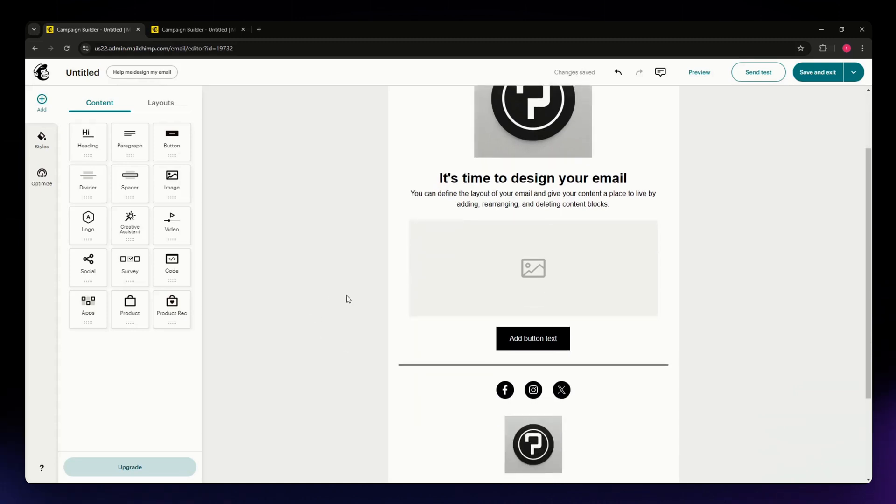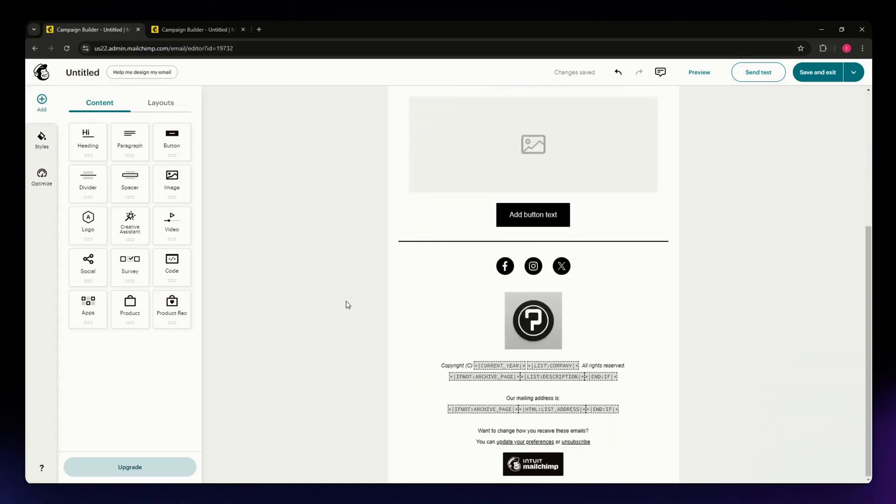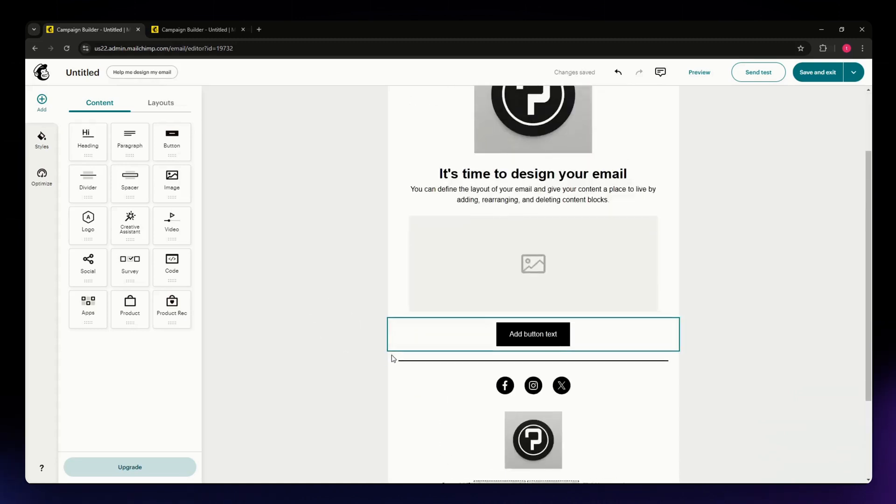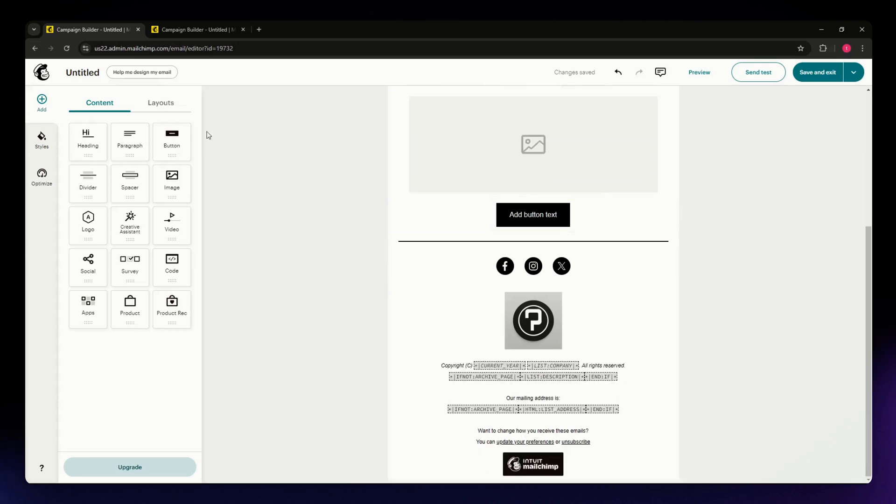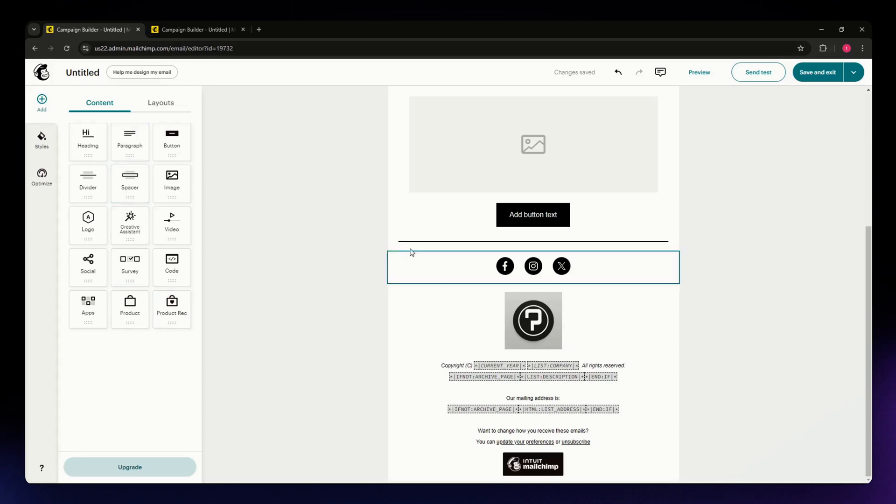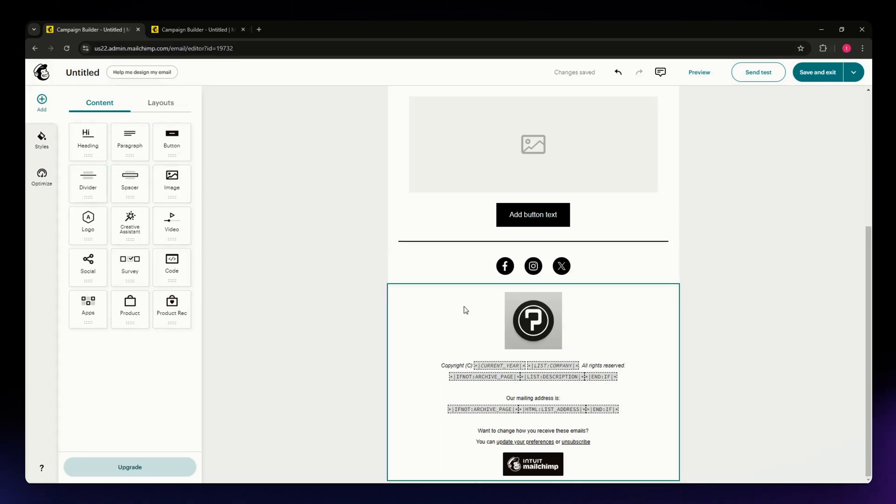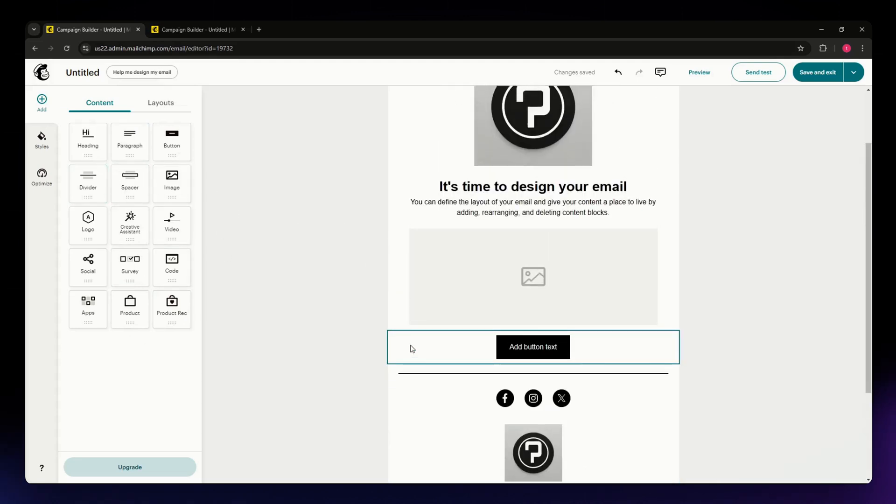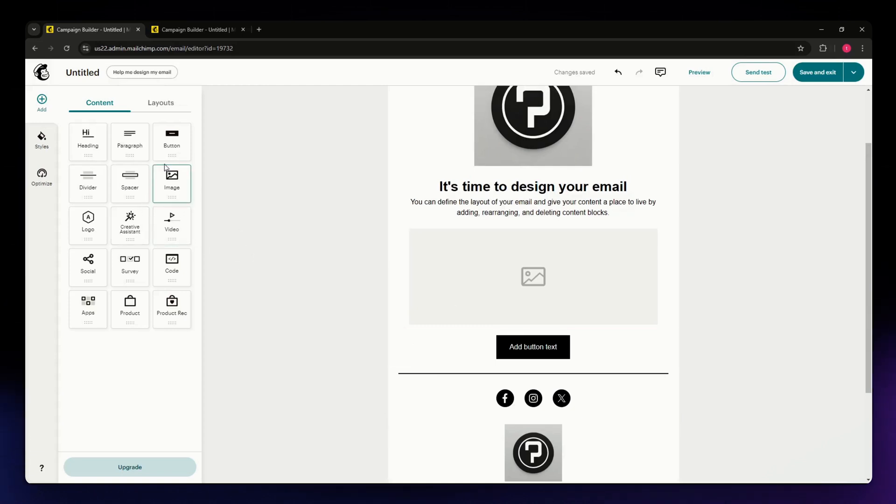I have here my elements. On the Content section, which should be situated on the left side of your screen, you'll have all your elements available to be added to your landing page. What you can do first is simply locate Image from the Content or Elements section.